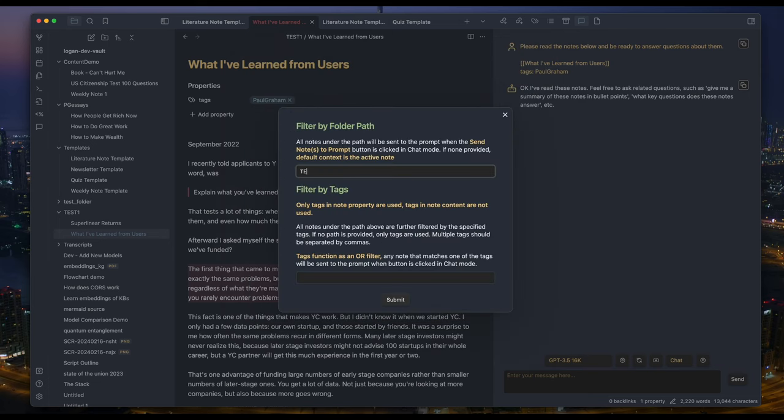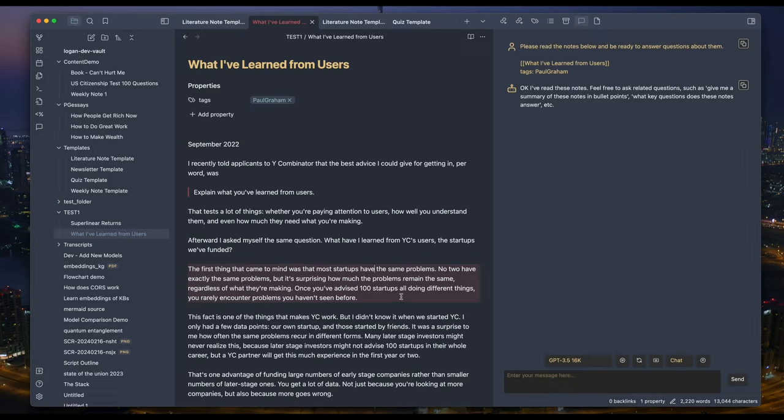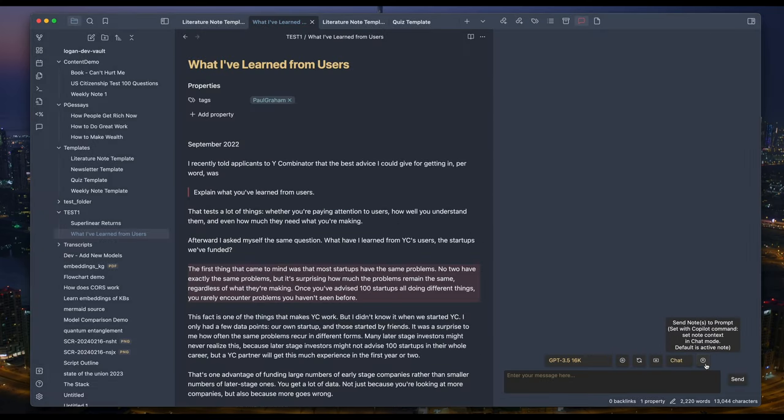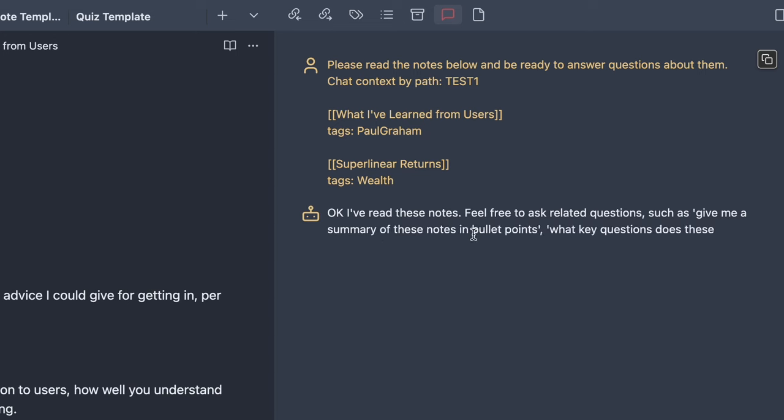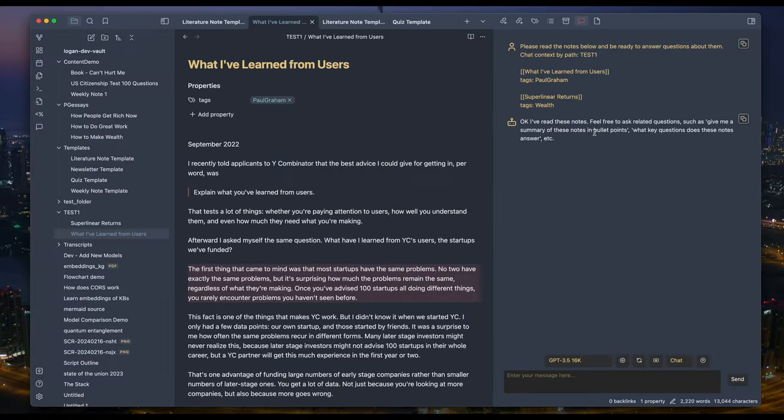Or you can set the context by using the copilot command, set note context in chat mode, and fill in a folder name or tags. Most of the times, this is the easiest way to pass context to the model. If you work with a model with super long context window, this is going to be very powerful.